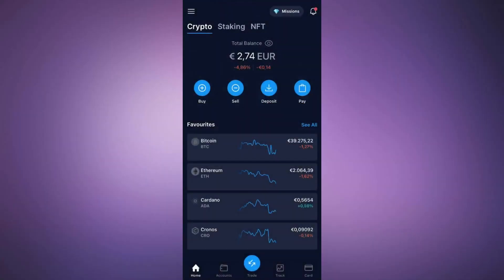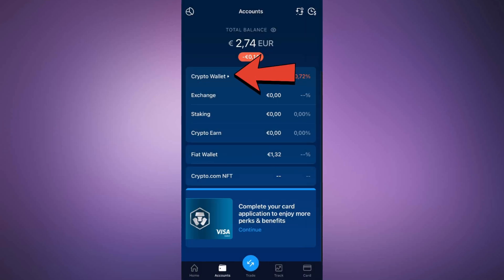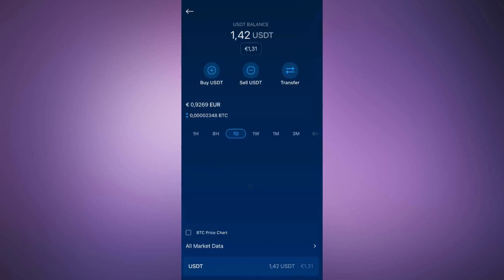First, open the Crypto.com app on your mobile device. Then tap on Accounts at the bottom and select Crypto Wallet. This will show a list of all the cryptocurrencies you own.